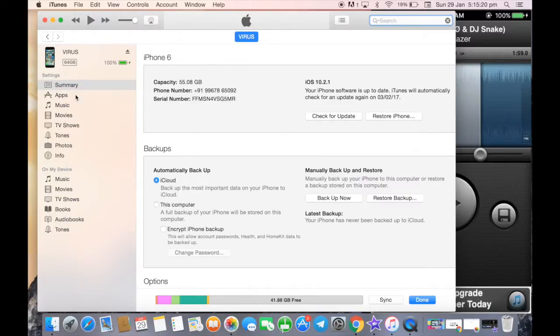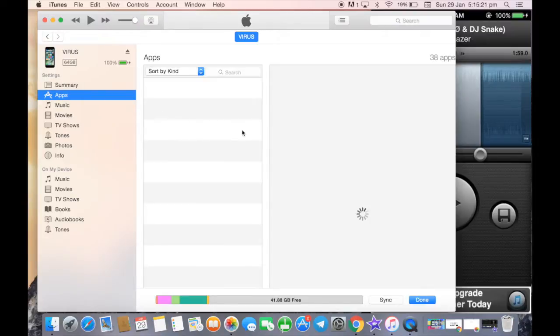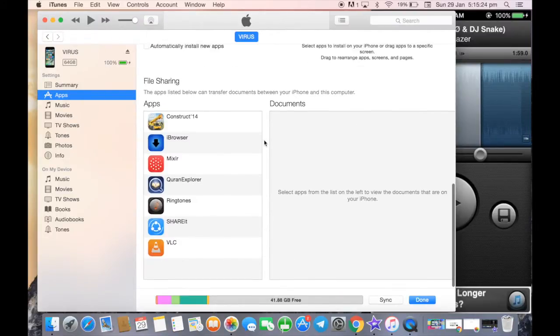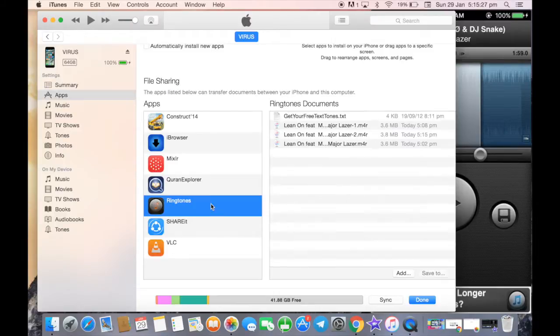Next I need to scroll down to the Apps section, select the application Ringtones, and you can see there are three tones.